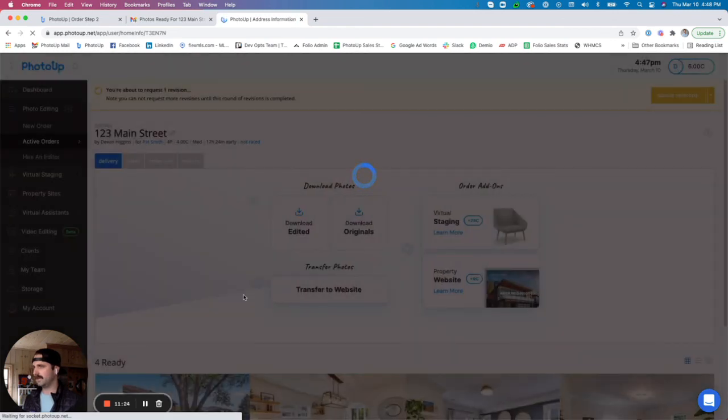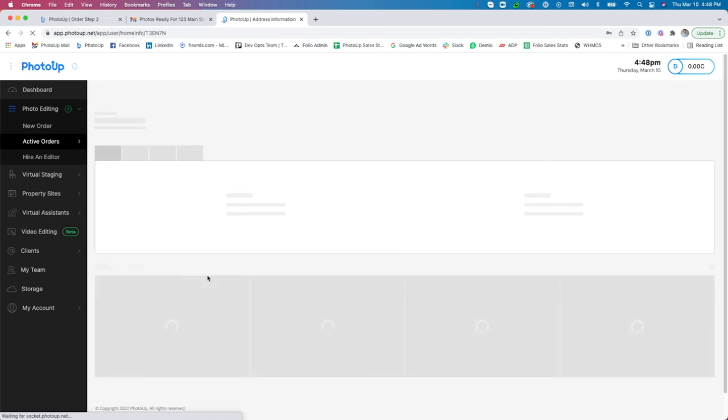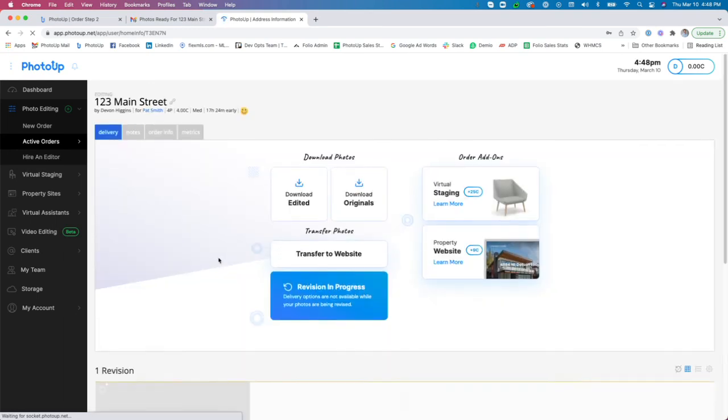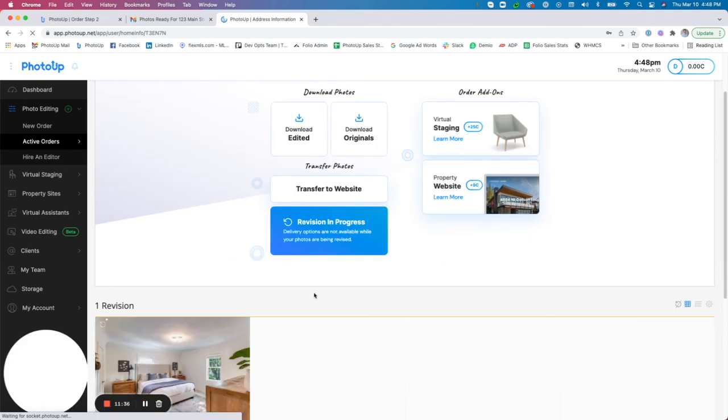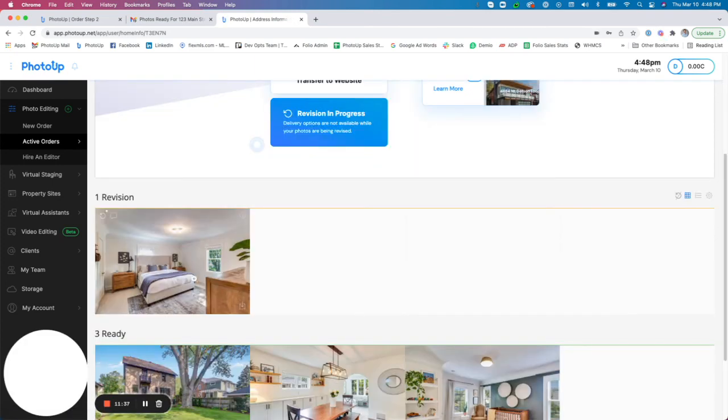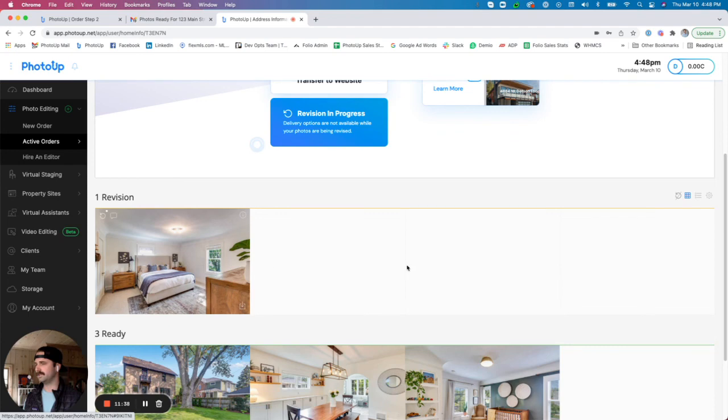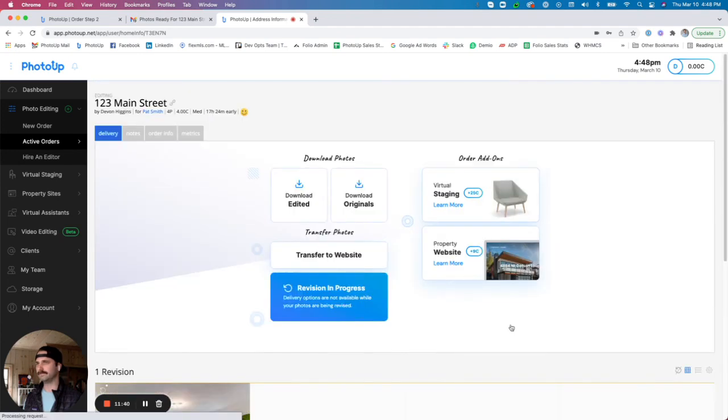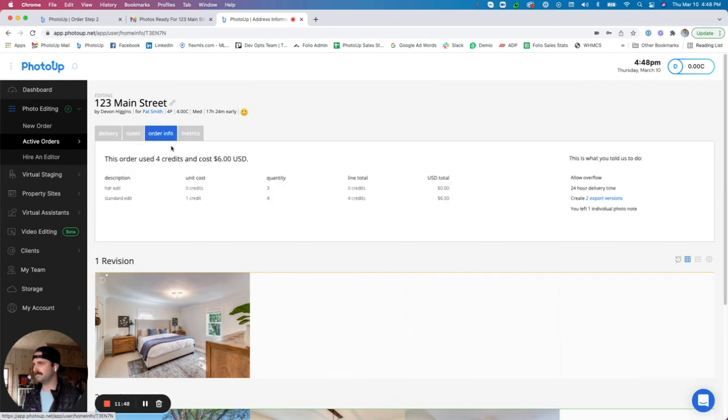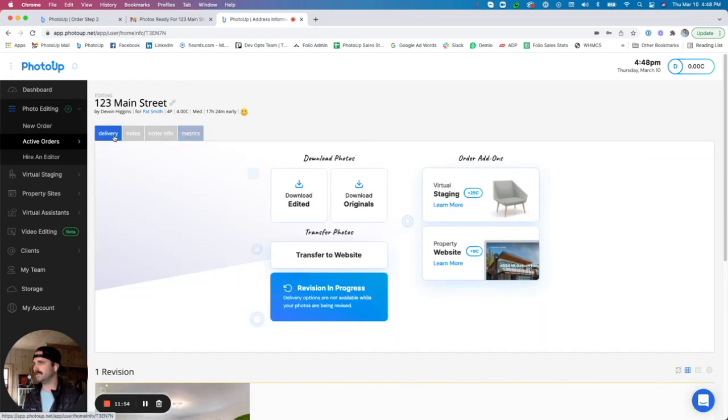So we're all good here. I would just say that these photos look good. I can go ahead and submit those revisions and then we would be all set. When you submit revisions as well, you'll see that it will pull up a similar looking page and it just shows you that a revision is in progress and you'll see that revision image right here as well. We also have the ability up here to look at some of the notes that we added. You have order info in terms of the dollar amount that each of the orders cost and the metrics on your batches.